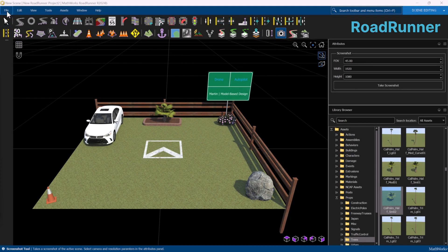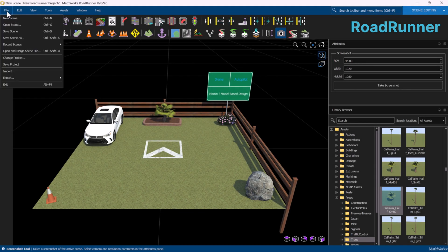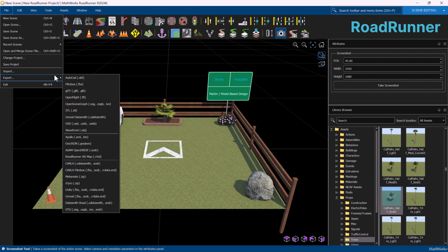Once the scene is complete, we can export it from Roadrunner in various file formats. In this case, we'll choose the USD format.